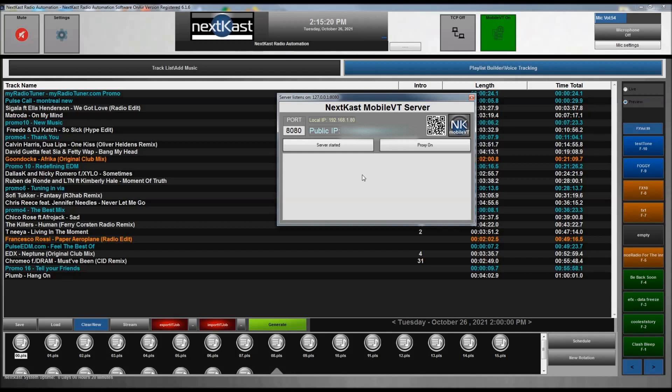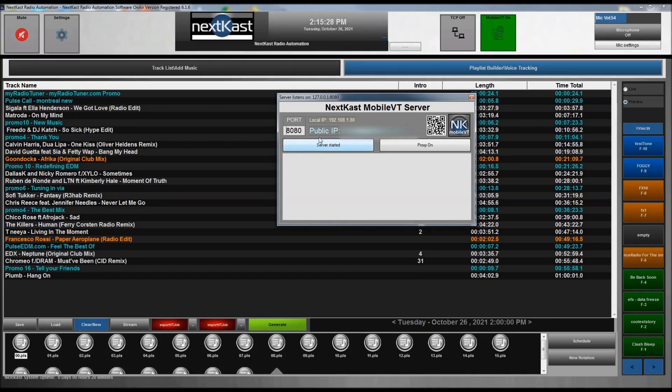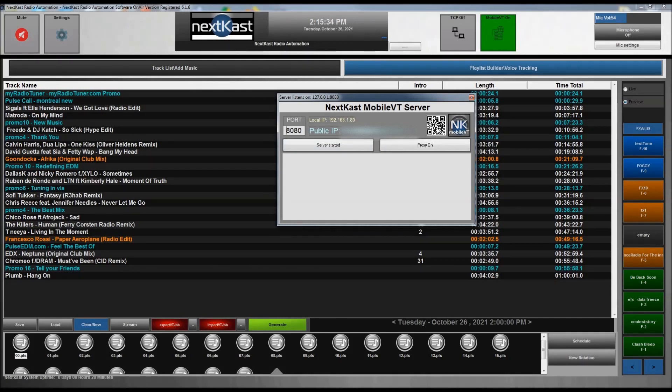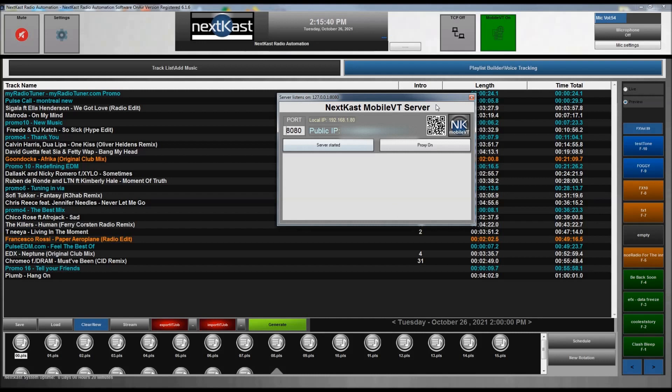It keeps a log of all communications so that you can know if something goes wrong or if somebody tried to log in without a password. It also shows your public IP address and it has this cool QR code, so you can use that to have your phone directly go to the MobileVT browser. So that's basically the status window.